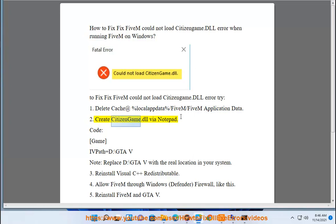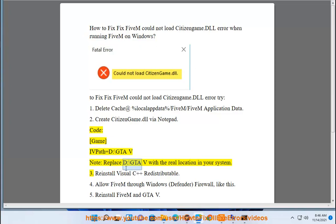Step 2: Create a citizen game.dll file via Notepad with the code: game_ivpath = D:\GTA V. Note: Replace D:\GTA V with the real GTA V installation location on your system.